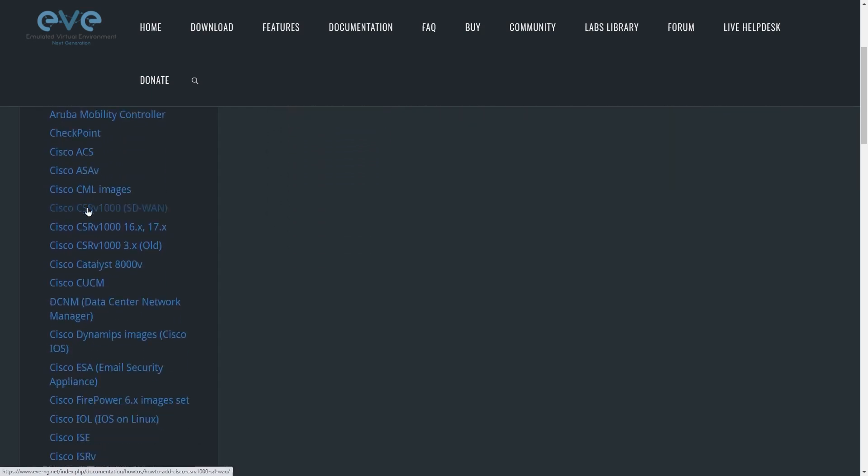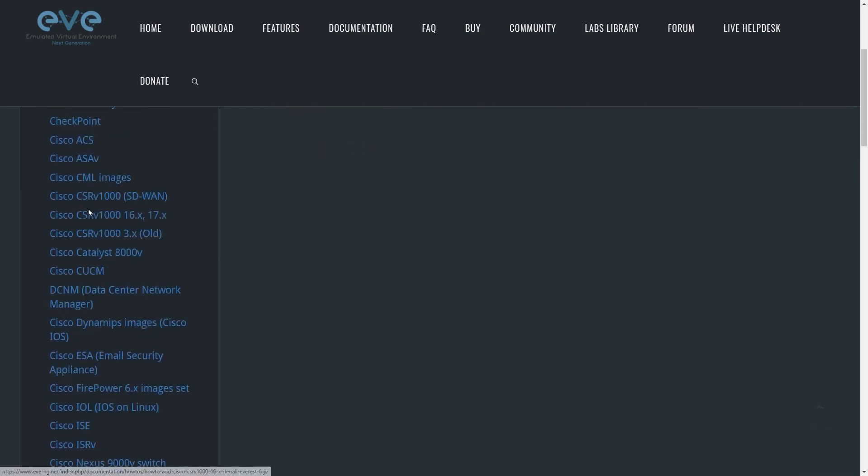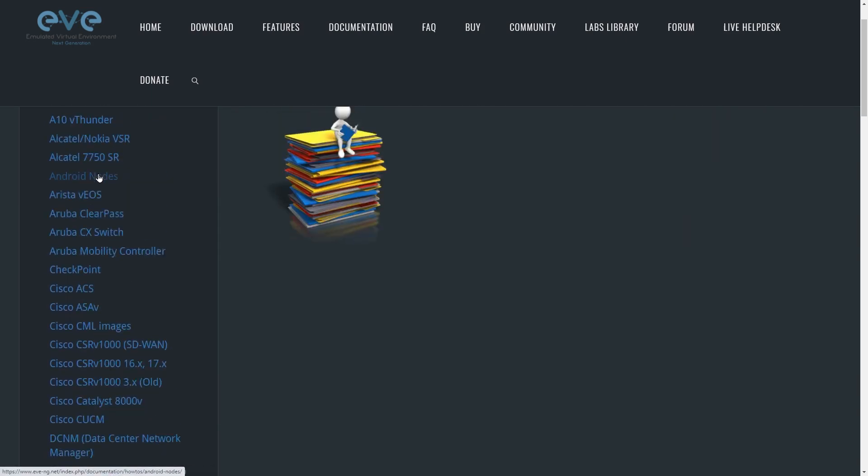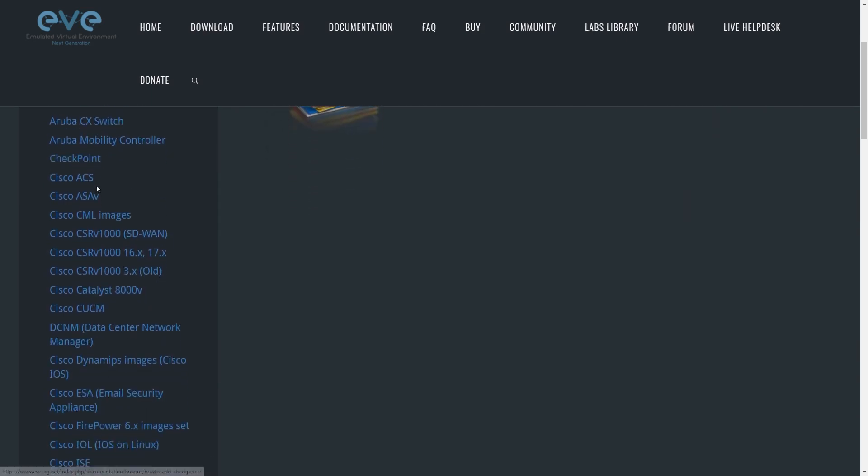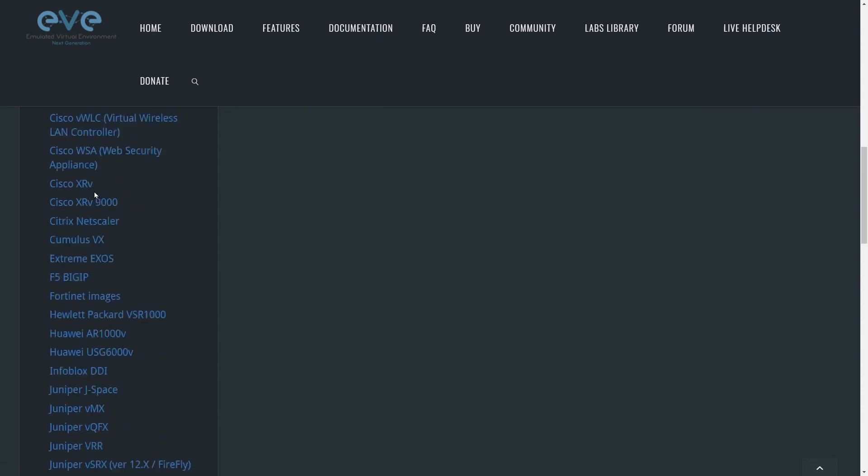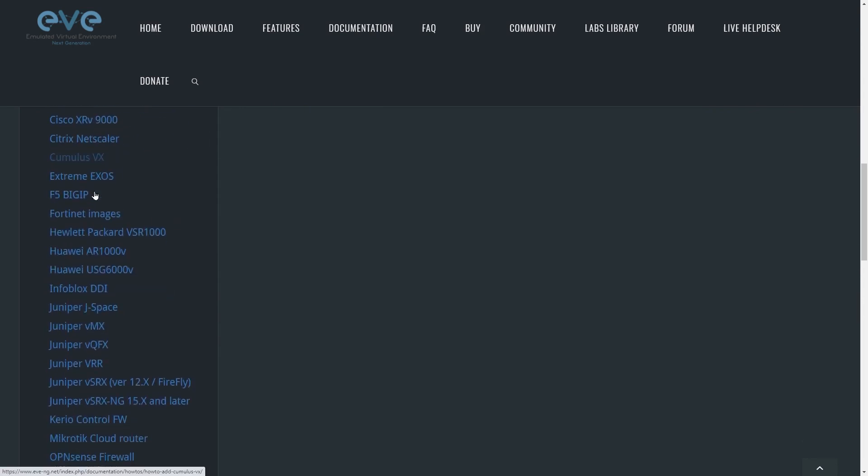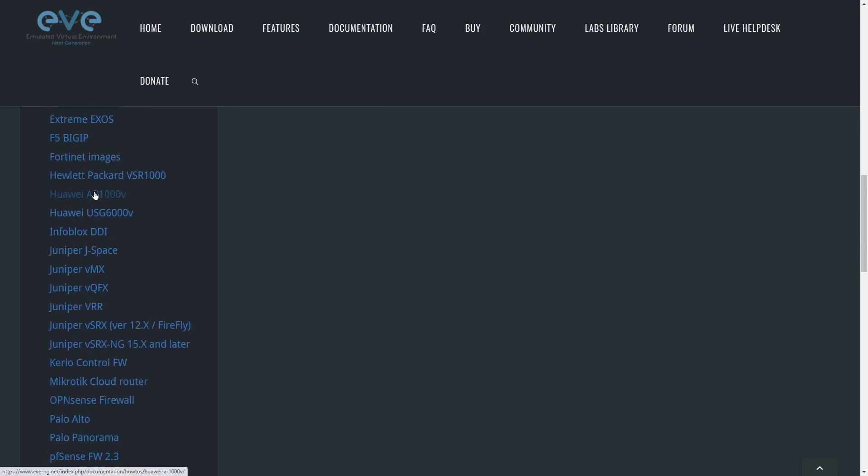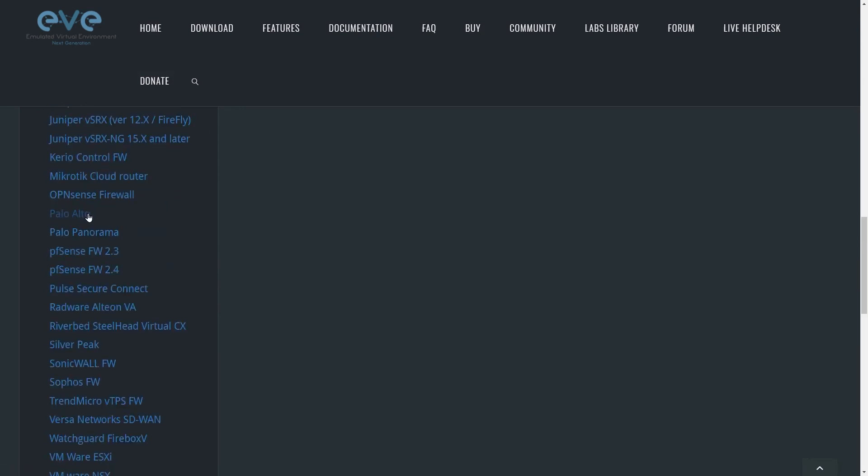They've got a whole bunch of vendors here, including Cisco and F5, and here's Palo Alto. This first one would represent how to do the integration for the firewall, and the second one would be for integrating Panorama. Right now, we want to integrate the firewall, so we'll click on Palo Alto.